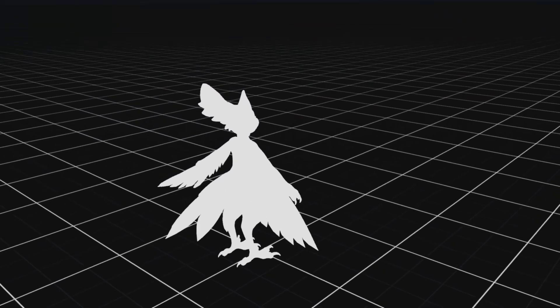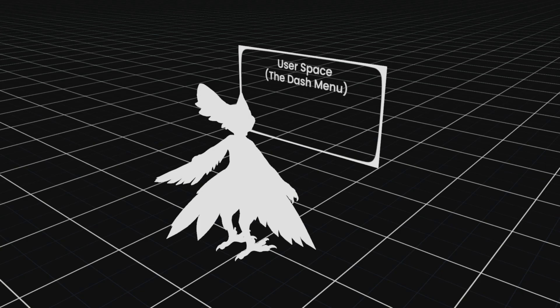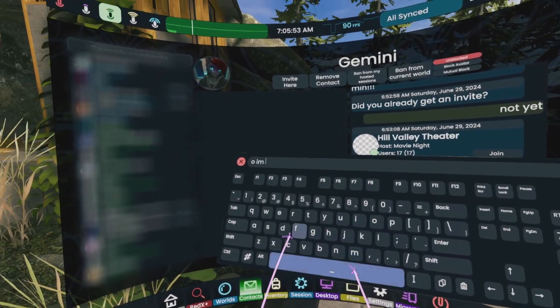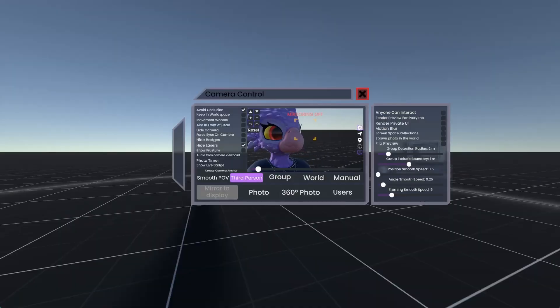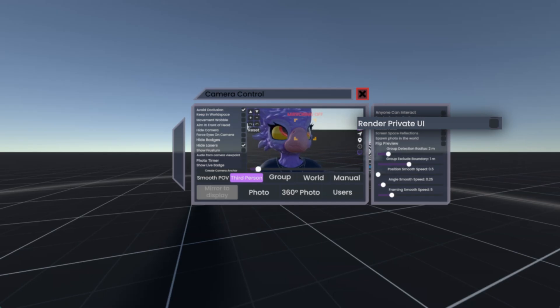On the User Space, there's your Dash menu, which is isolated from the World Space. The User Space is basically localized to every user, so only you can see your own User Space. This is why only you can see your Dash menu and also the pop-up VR keyboard. Sometimes, it's called the Private UI.